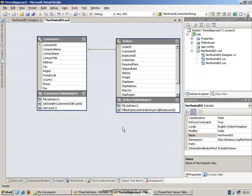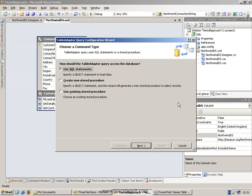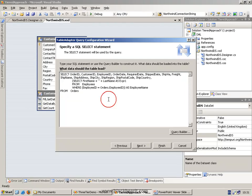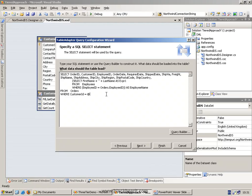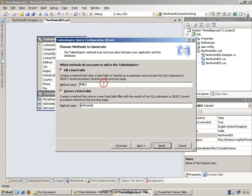The final thing I'm going to add in here is to allow us to get the orders for a particular customer by adding in another query, the final query, and get all of the orders where customer ID equal to cust ID. So we'll call this fill by cust ID and get data by cust ID.